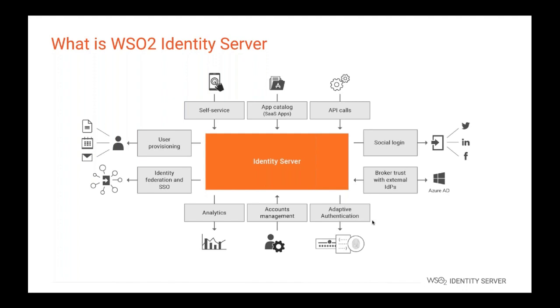WSO2 Identity Server is an extensible cloud native fully open source IAM product. It is designed for developers who build customer identity and access management solutions. Unlike other vendors, WSO2 Identity Server includes the core of the product and the extensions, connectors, under the Apache 2 license, which is the most developer-friendly license. WSO2 Identity Server provides capabilities of authentication, authorization, federation, identity management, identity governance, identity protocols, API security, and a lot more.